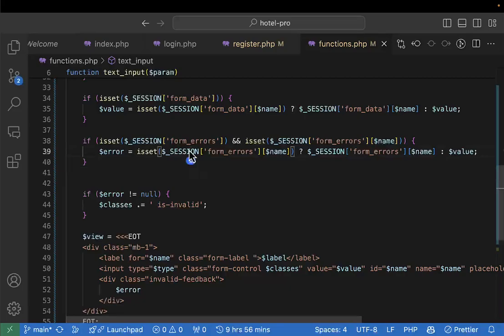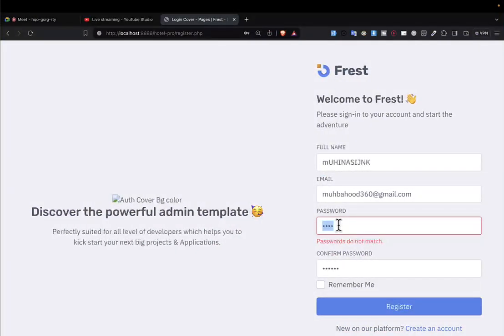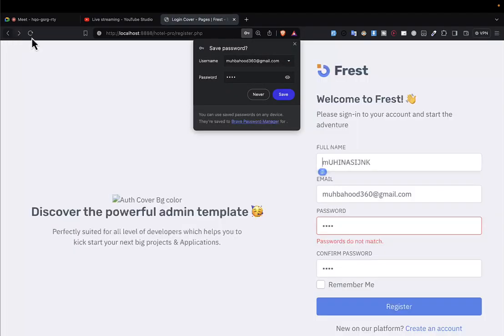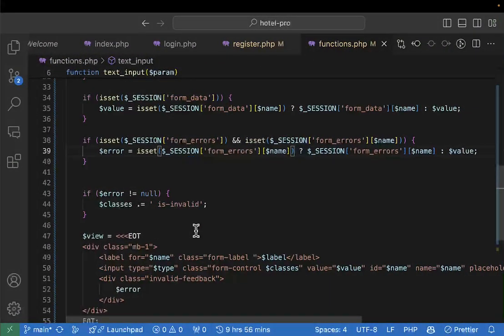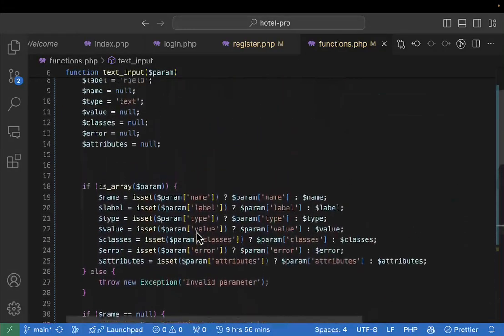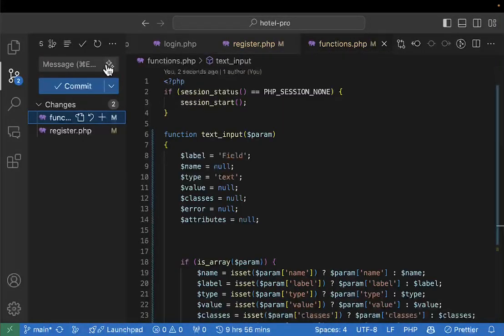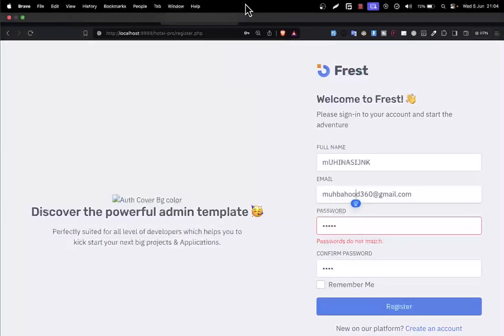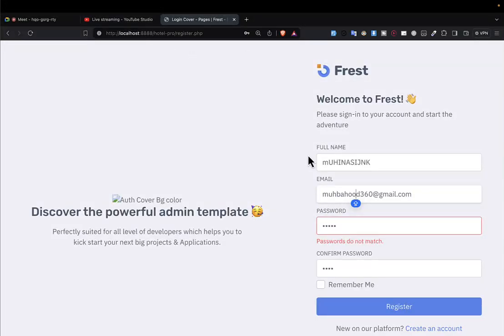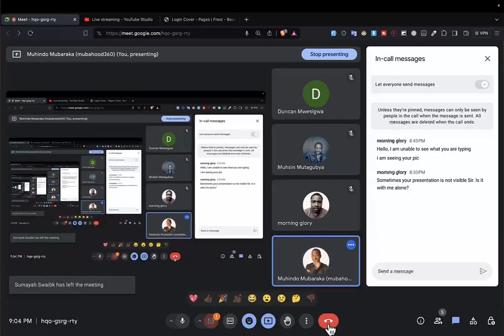That's it for today. Tomorrow we start from here. If I enter correct matching passwords, you'll see everything is okay. If I put mismatched passwords and submit, it turns me back with the form values pre-filled and the error shown. I'll push this code to GitHub - but I recommend you write your own code. Tomorrow we do the actual data insertion into the database. Goodbye, see you!